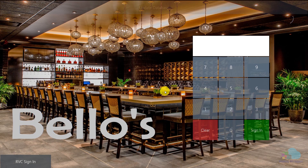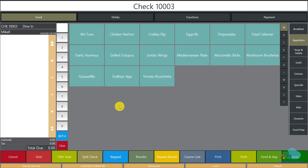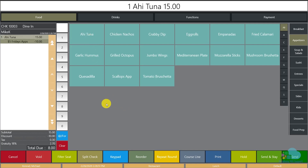At the workstation, I'll click a quick update to ensure my changes come through, sign in, and begin a fast transaction. I order the ahi tuna appetizer: the price shows $15 and the automatic discount kicks in and removes $10, bringing it to $5. That's exactly what we wanted.